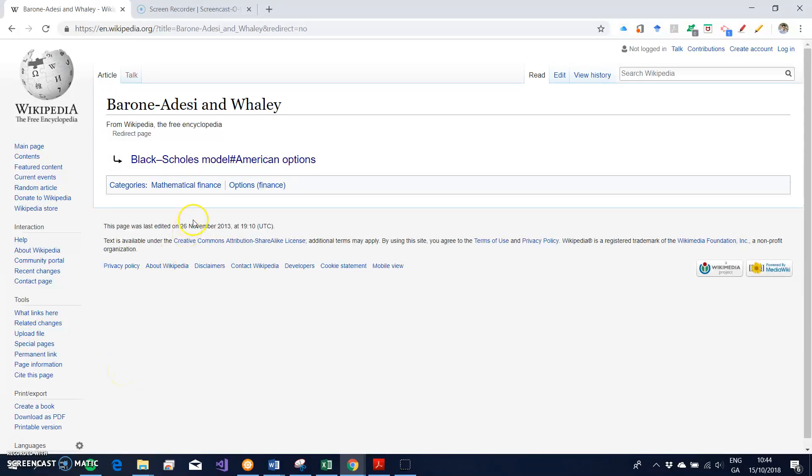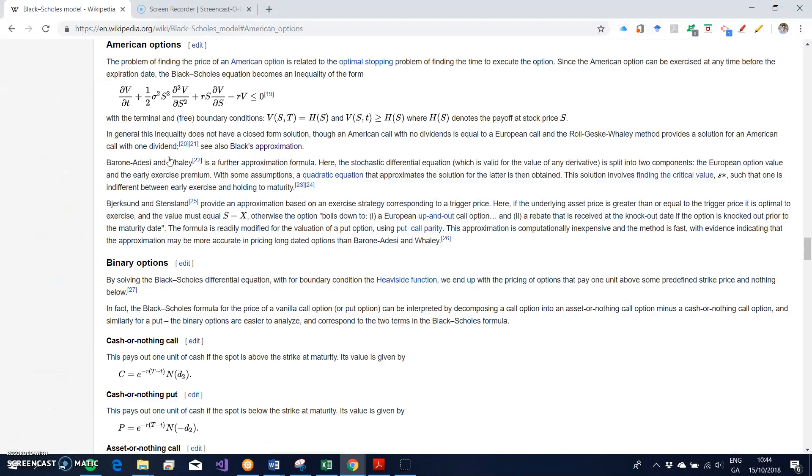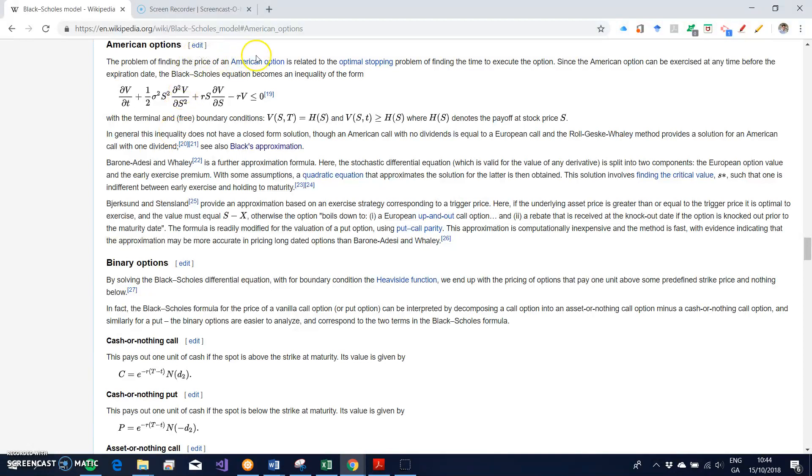In the finance literature, there are a number of American option pricing models. In many instances, these models are approximations. In fact, I think they are all approximations other than if you use numerical techniques.